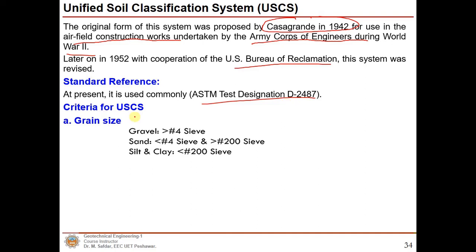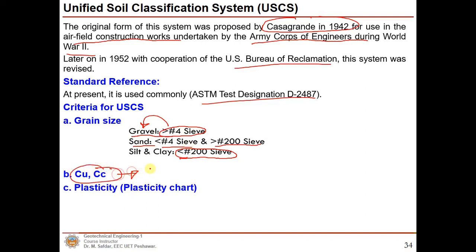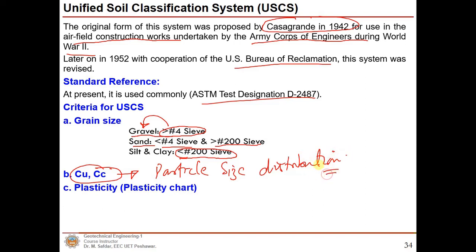There are a few criteria for the Unified Soil Classification System. For grain size: particles retained on the No. 4 sieve are known as gravel; particles passing the No. 4 sieve but retained on the No. 200 sieve are sand particles; and silt and clay particles are those that pass the No. 200 sieve. We also need the coefficient of uniformity and coefficient of curvature — please refer to the particle size lecture for those definitions.